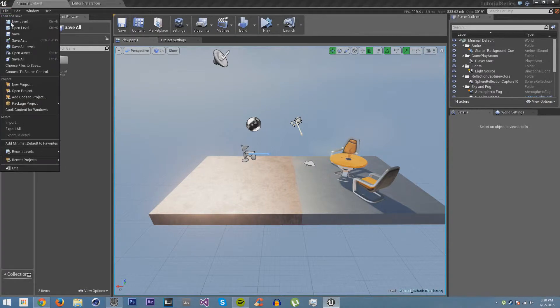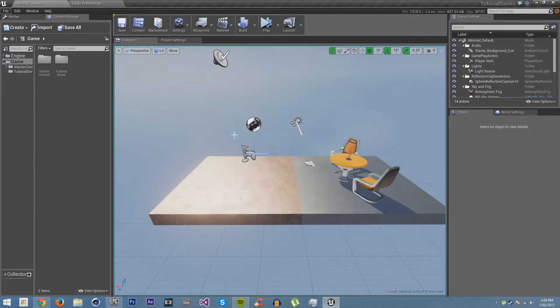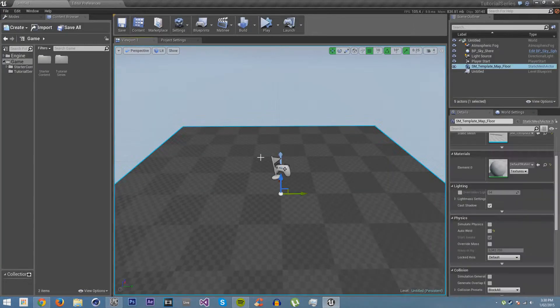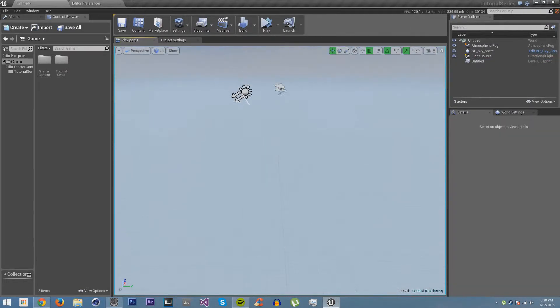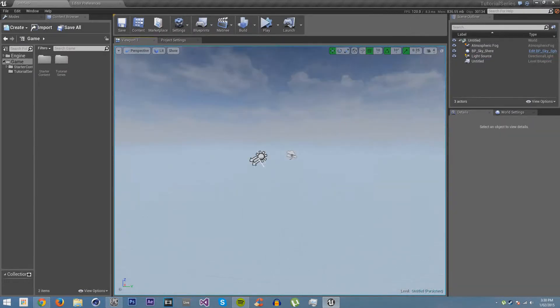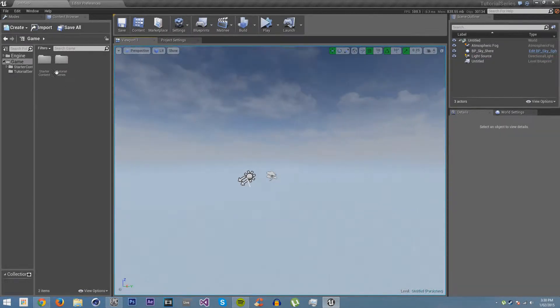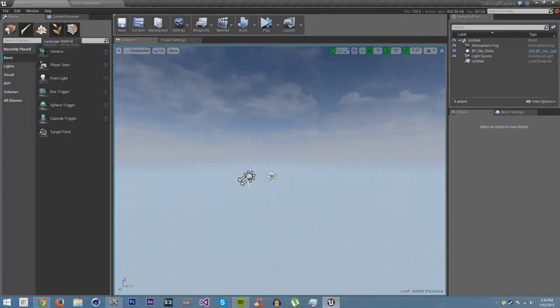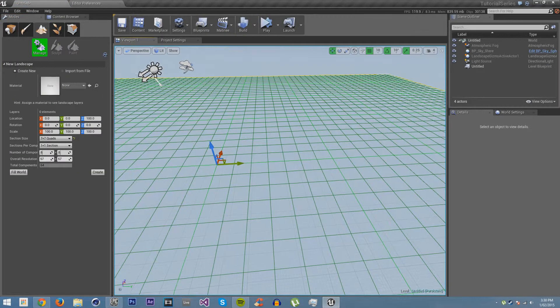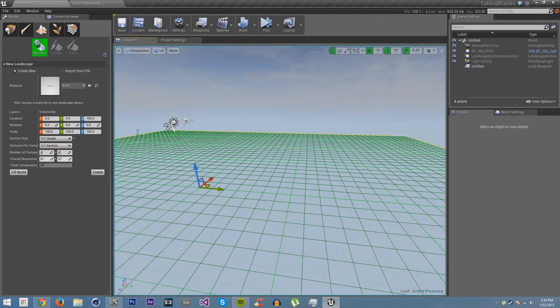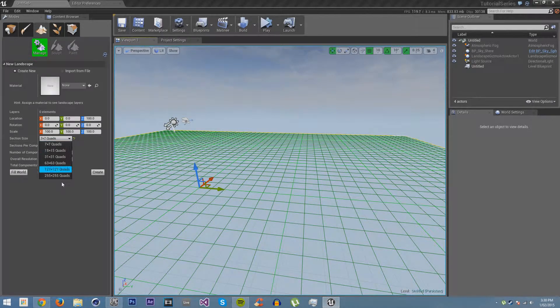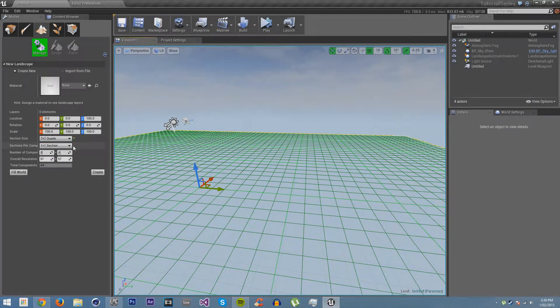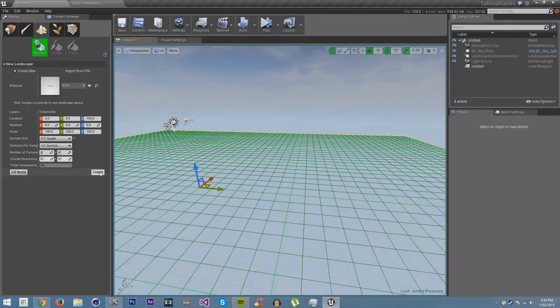Let's first go and create a new level. We will delete the player start and leave everything else. We will go into modes, landscape mode. I will create a nice small landscape, put it on 7 and 7. You can make it as big as you want or as small. And just create.